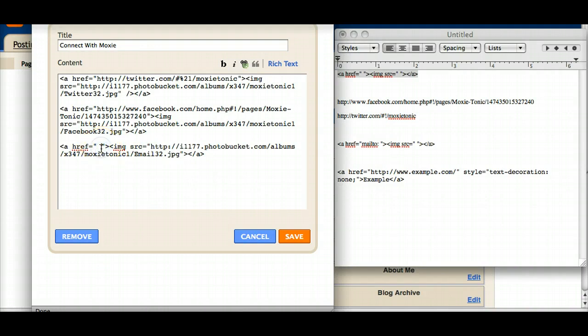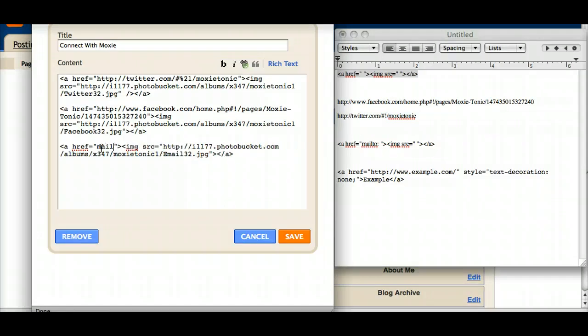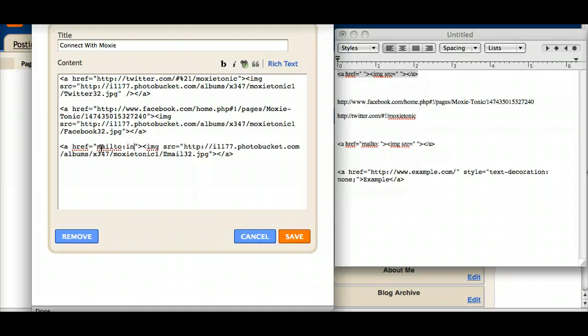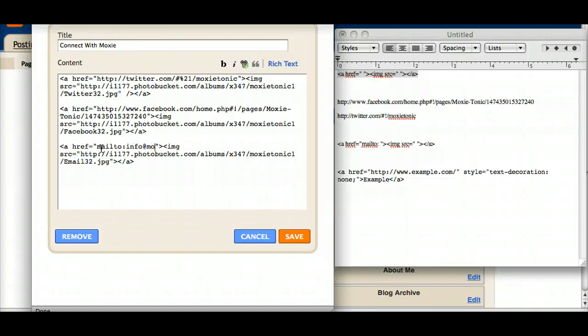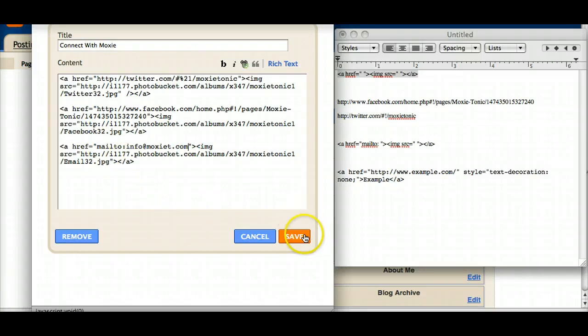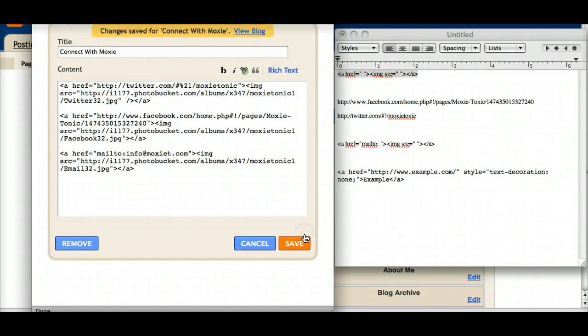So the way I do that code is in the href I'm going to write mailto and then a colon and then the email address I wanted to go to. So I'm just going to type in my generic Moxie Tonic address and I'll hit save.